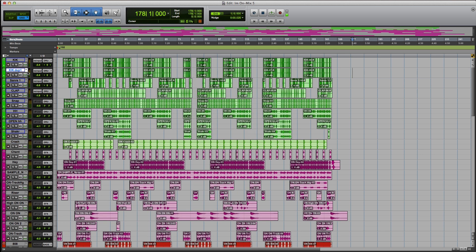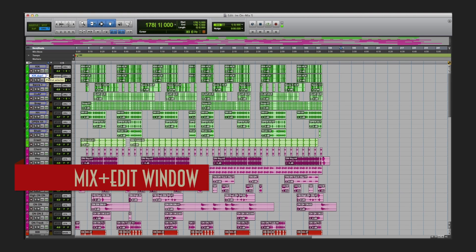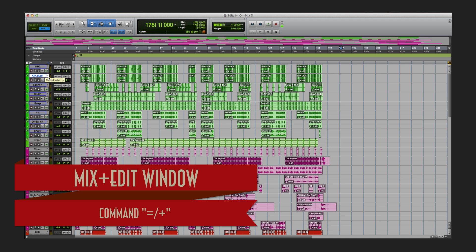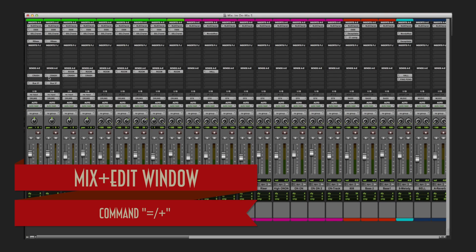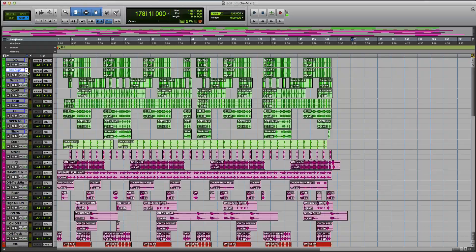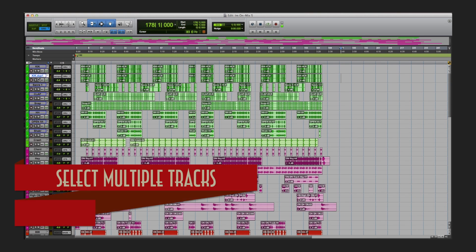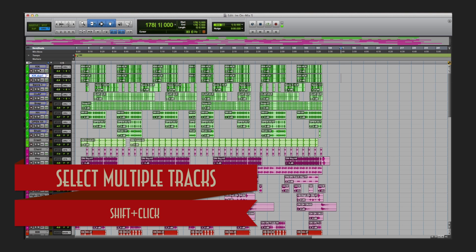So I duplicated everything on there. Let's toggle between my edit window and my mix window — that's Command+Equal or plus.